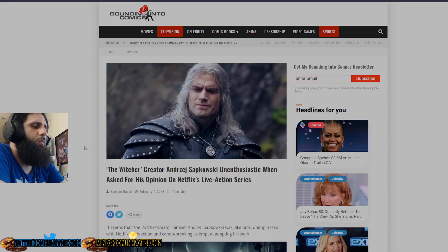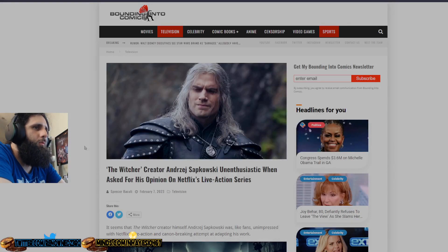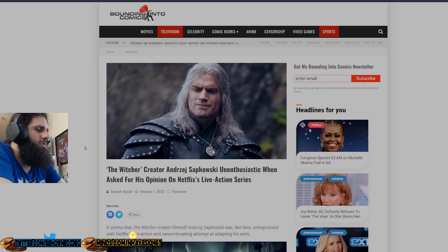Hello everyone, I am RenownZero and today we're going to be talking about The Witcher creator, unenthusiastic when asked for his opinion on Netflix's live action series.